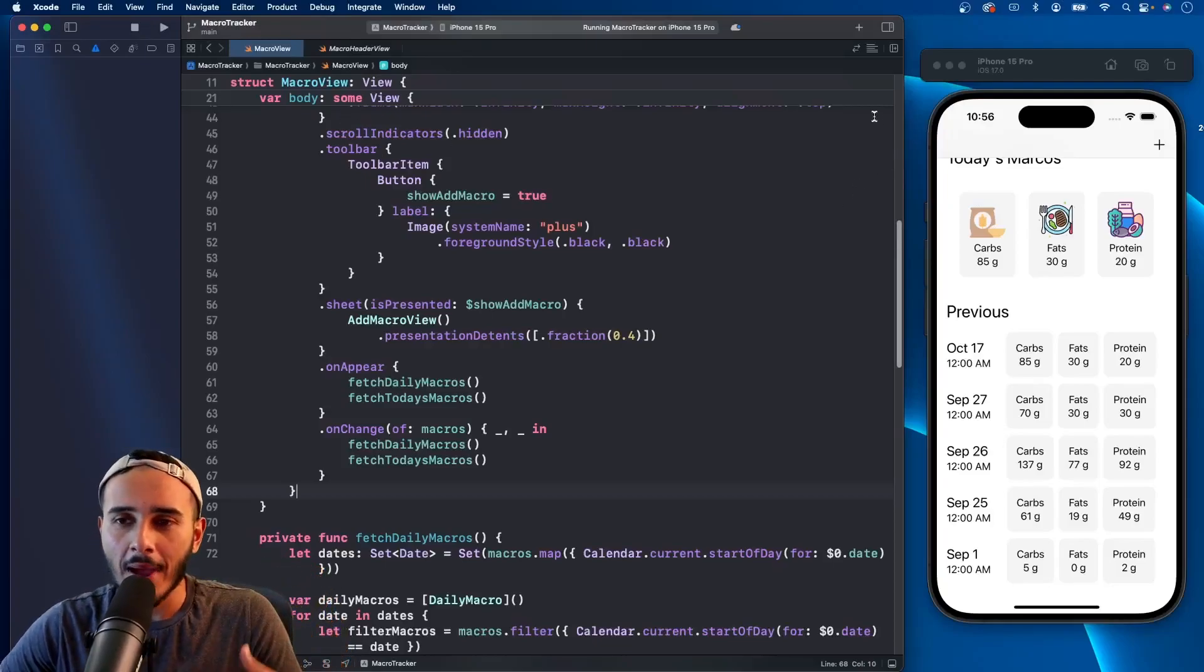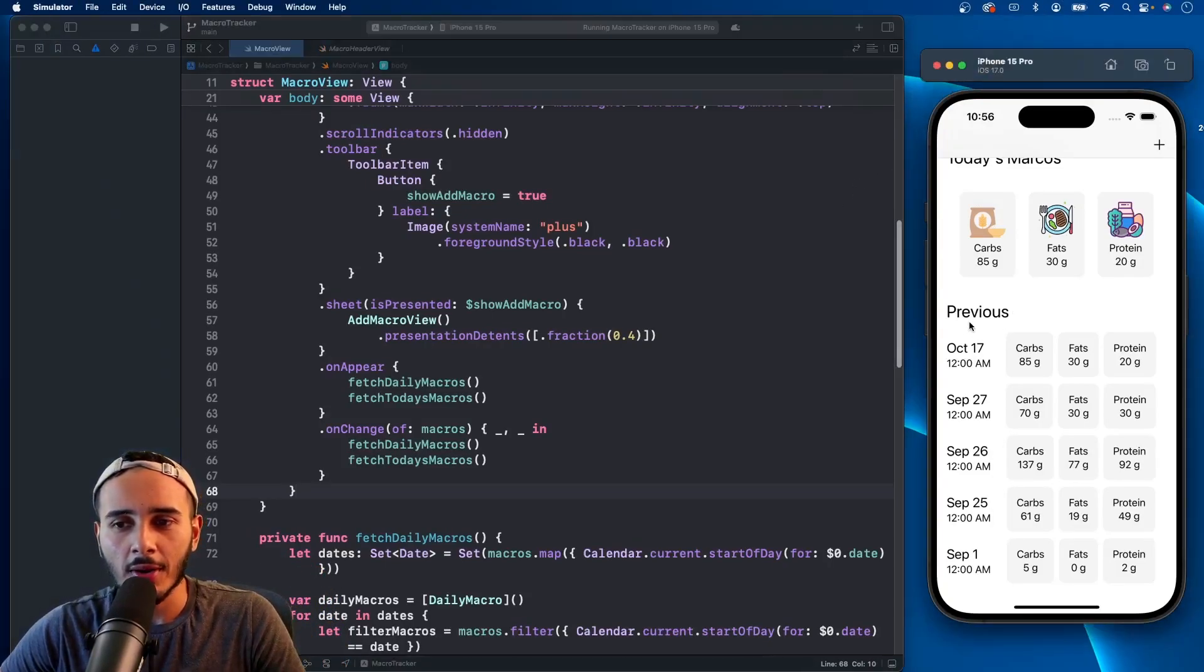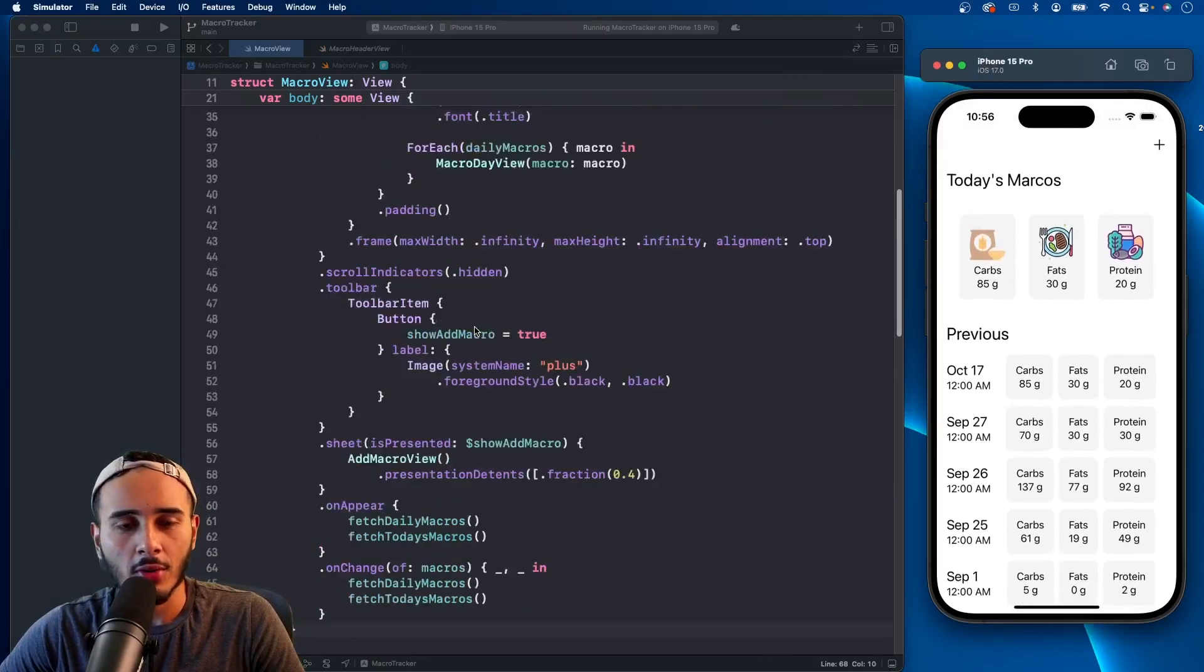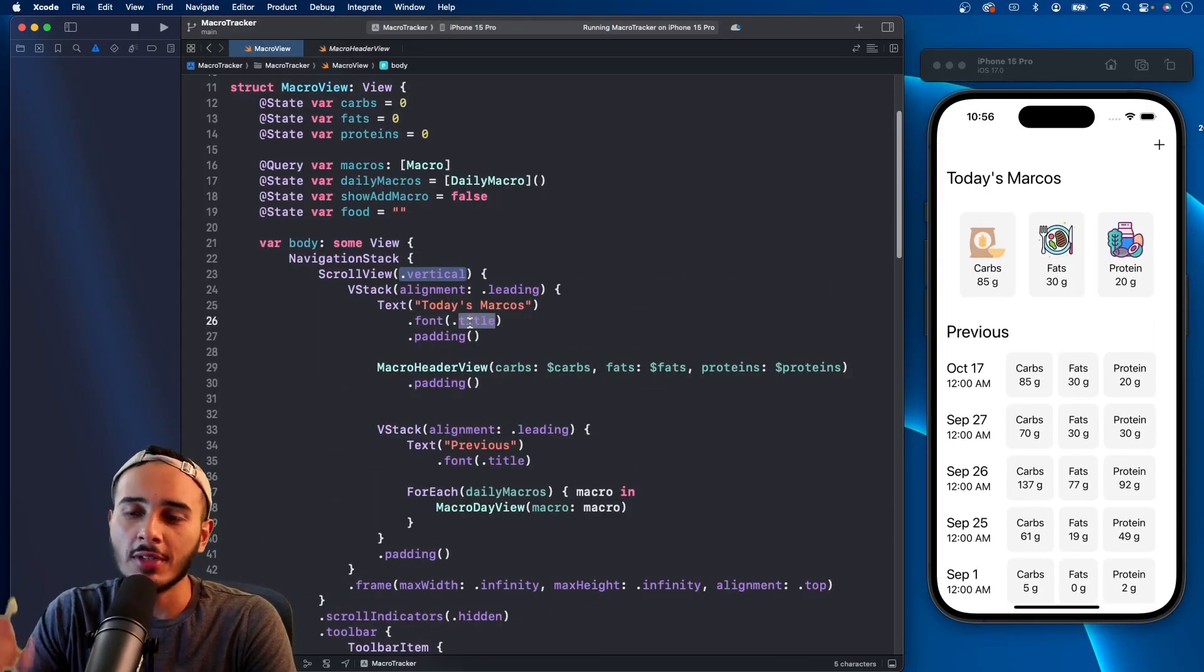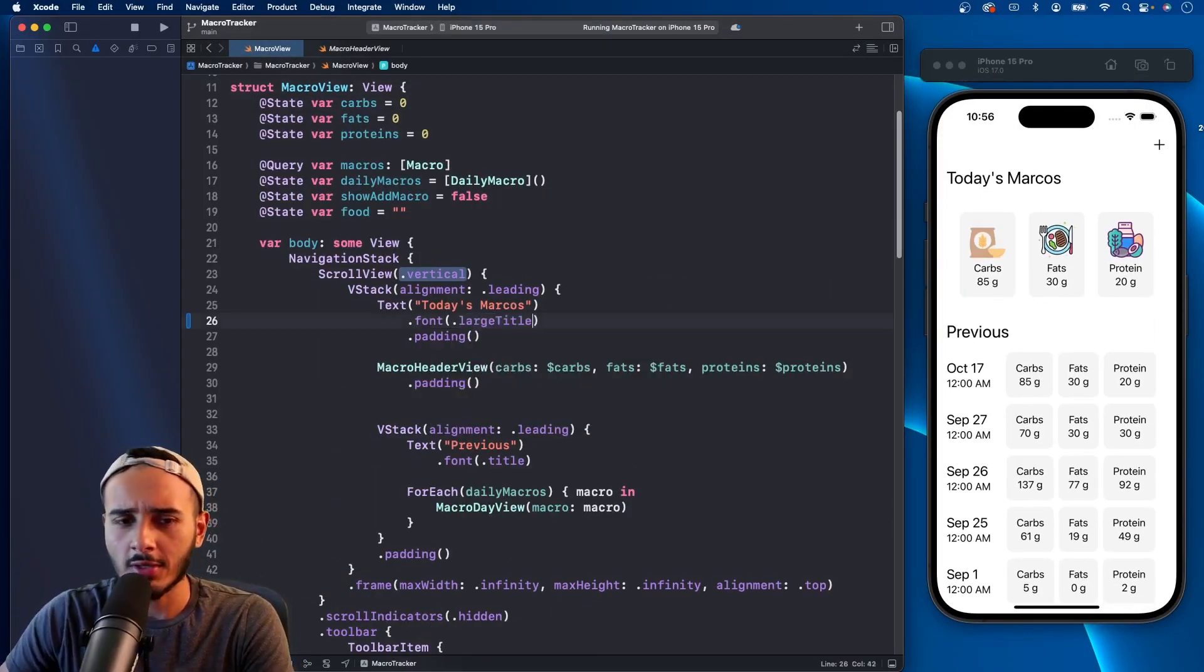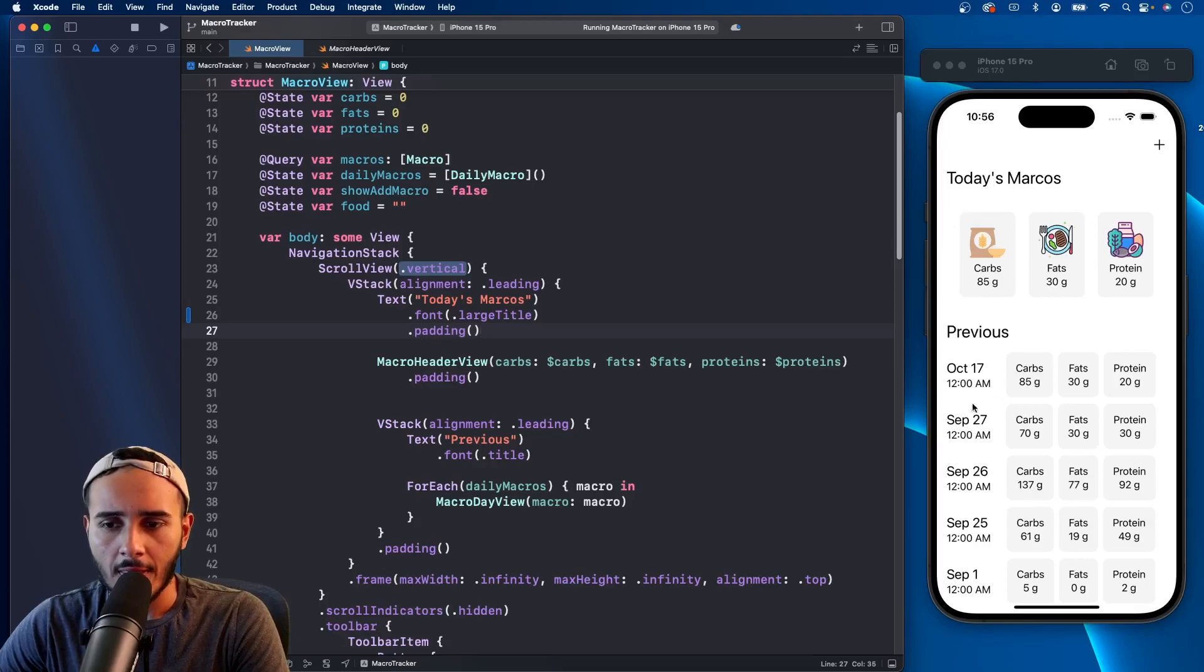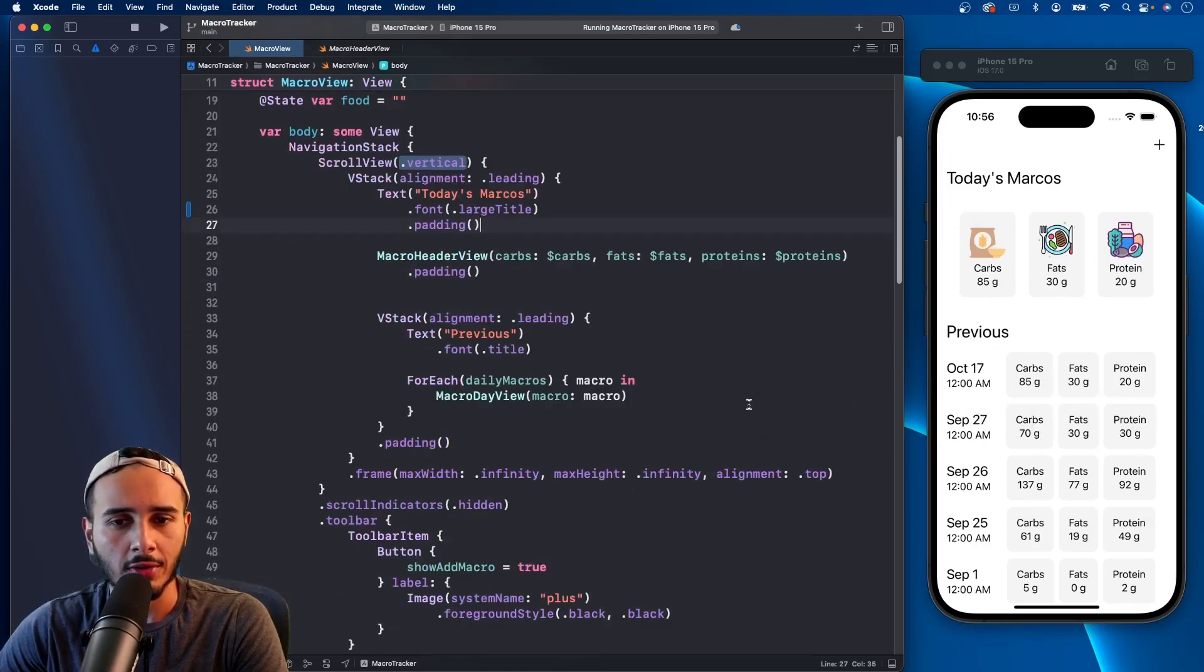What's up guys, we are back with the macro tracker series. In this video I want to make a few more changes to our UI. The first thing I want to change is I want to see how this looks with a large title.